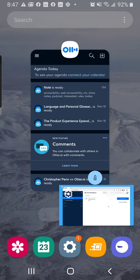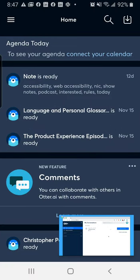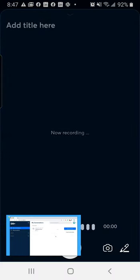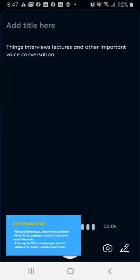Now, Ottenotes states it's going to be a way for you to generate rich notes for meetings, interviews, lectures, and other important voice conversations, and it uses an AI-powered system.